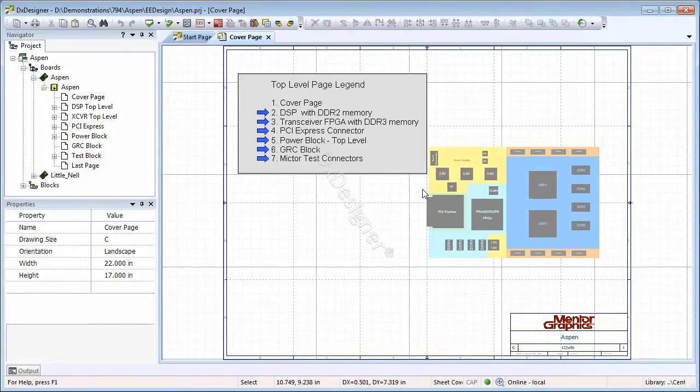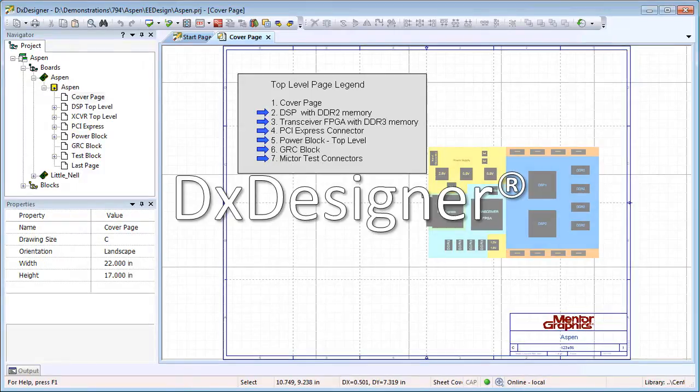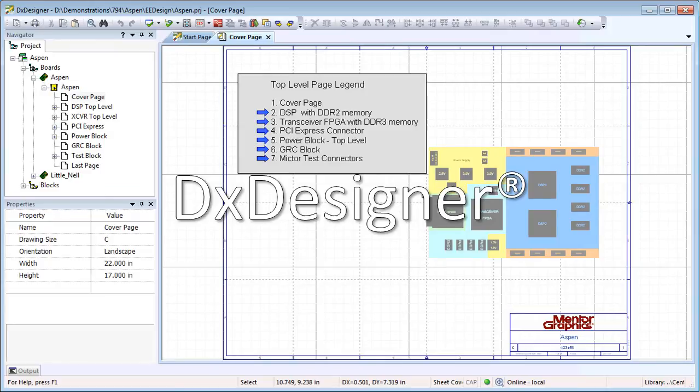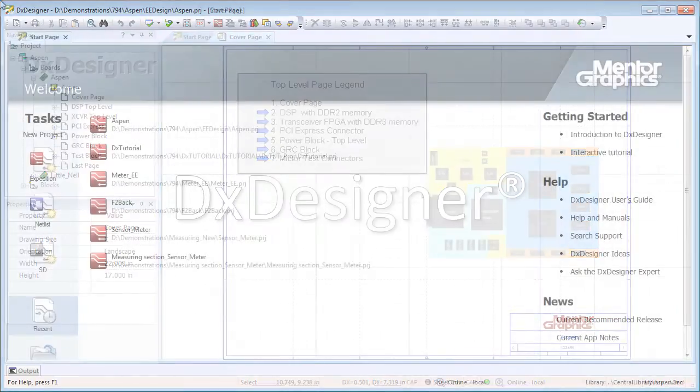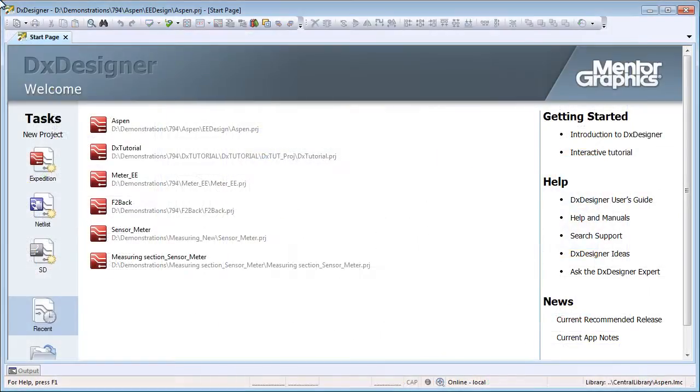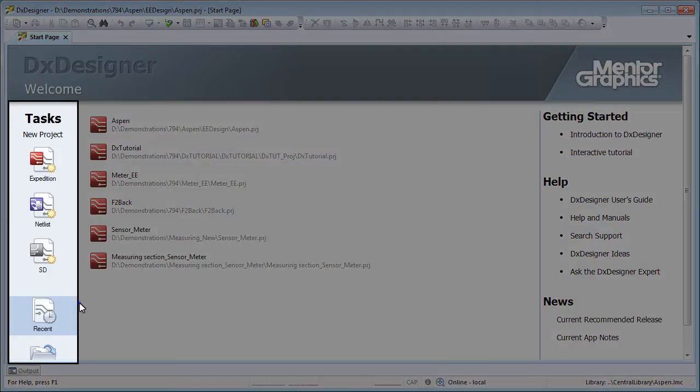If you haven't used the Modern DX Designer, you will notice many visual and productivity enhancements with the current release. On launch, a clearly defined start page appears with multiple panes of information.